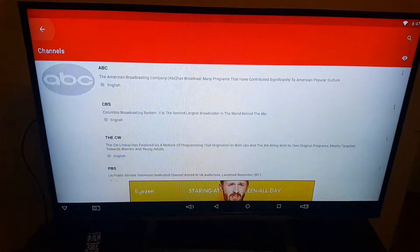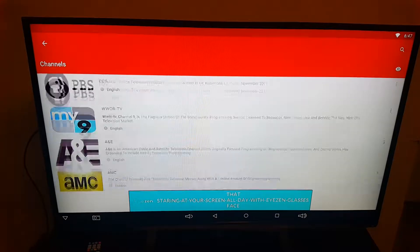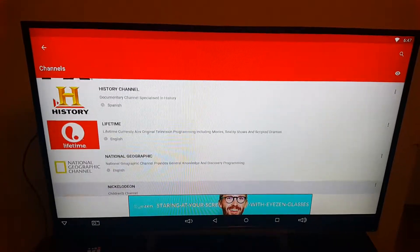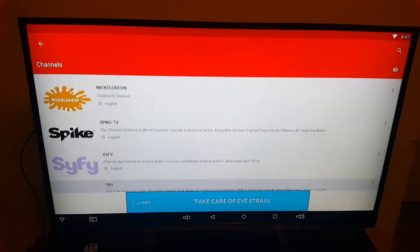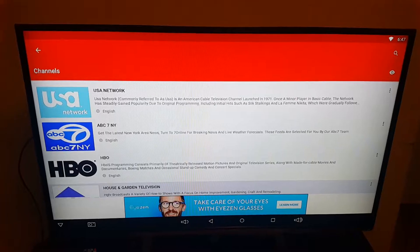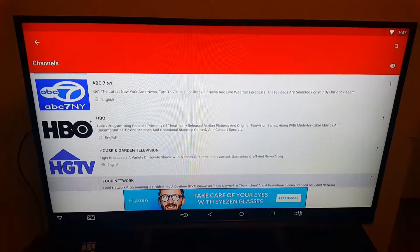So these are all your live channels: ABC, CBS, PBS. The list keeps on going. I believe it's over 200 channels. They're all live.